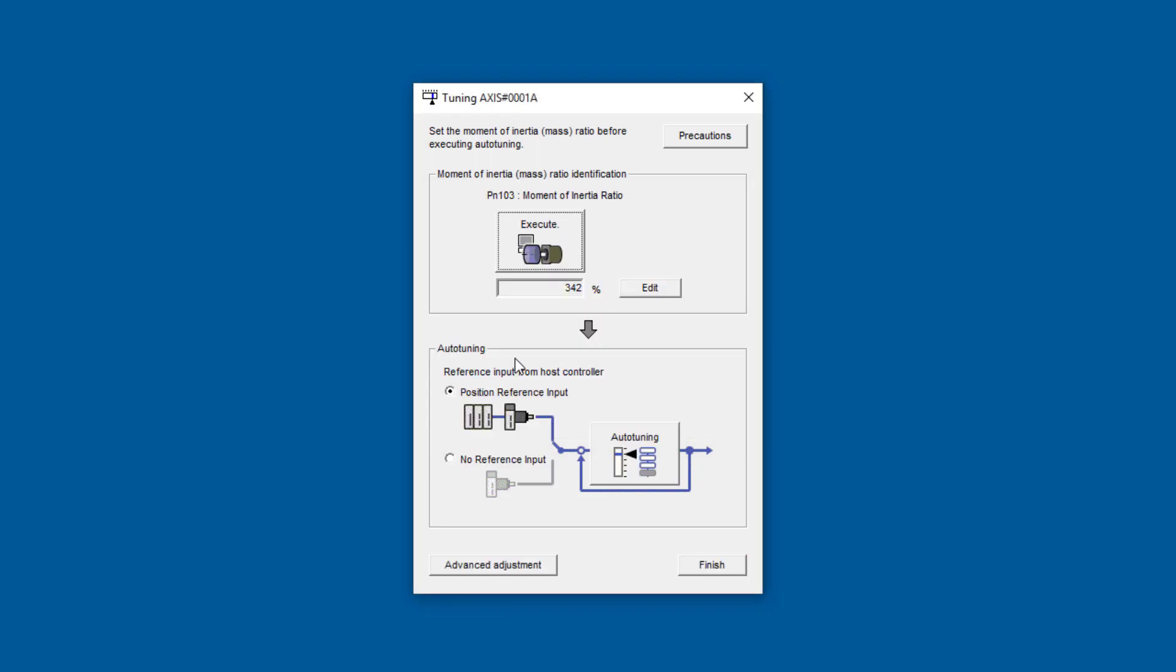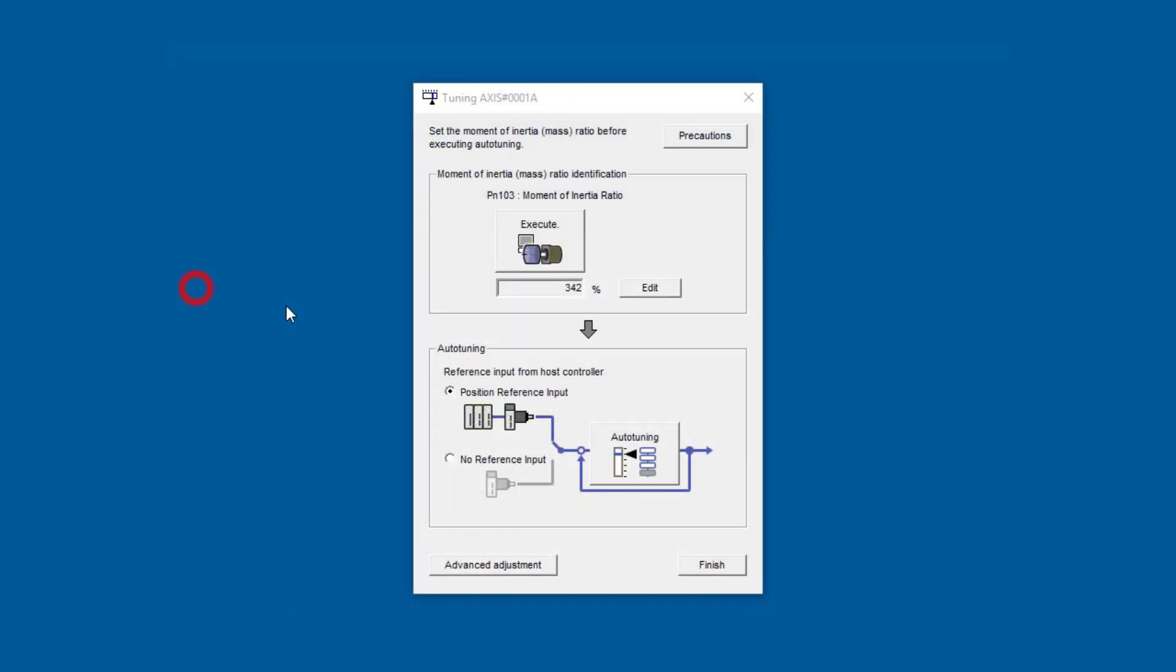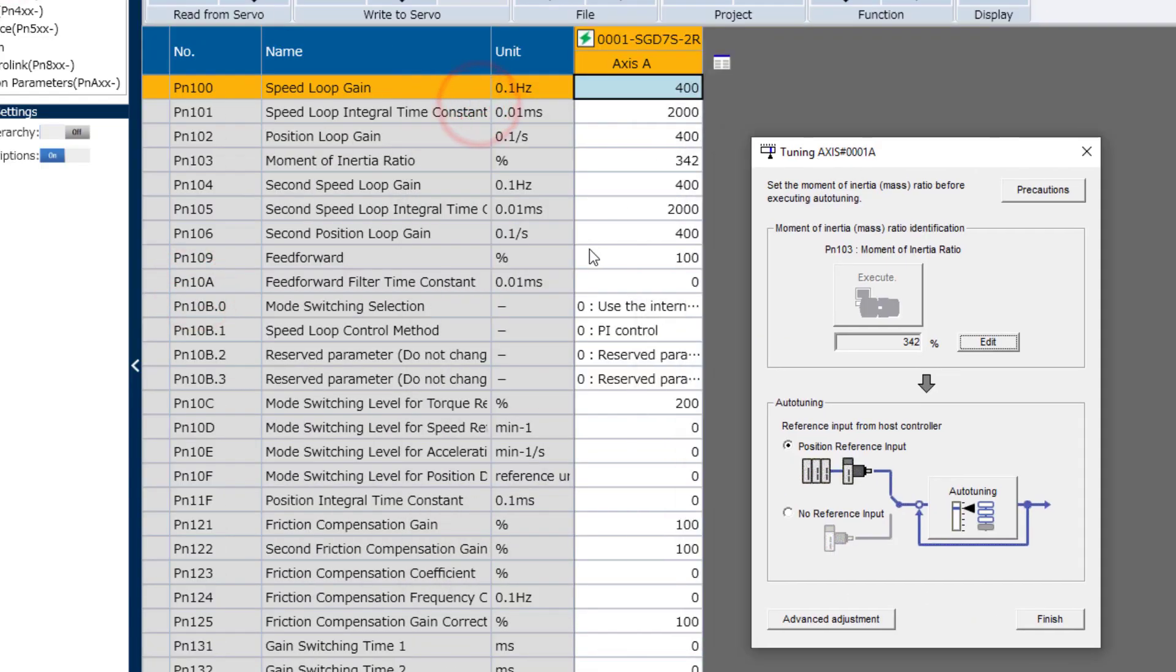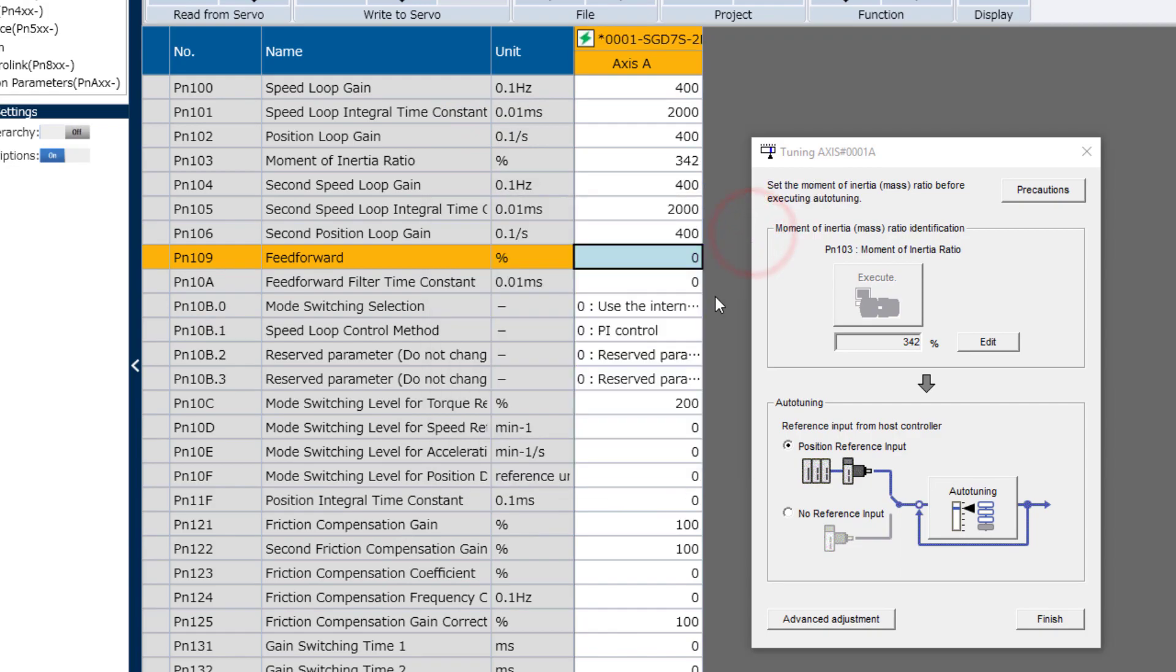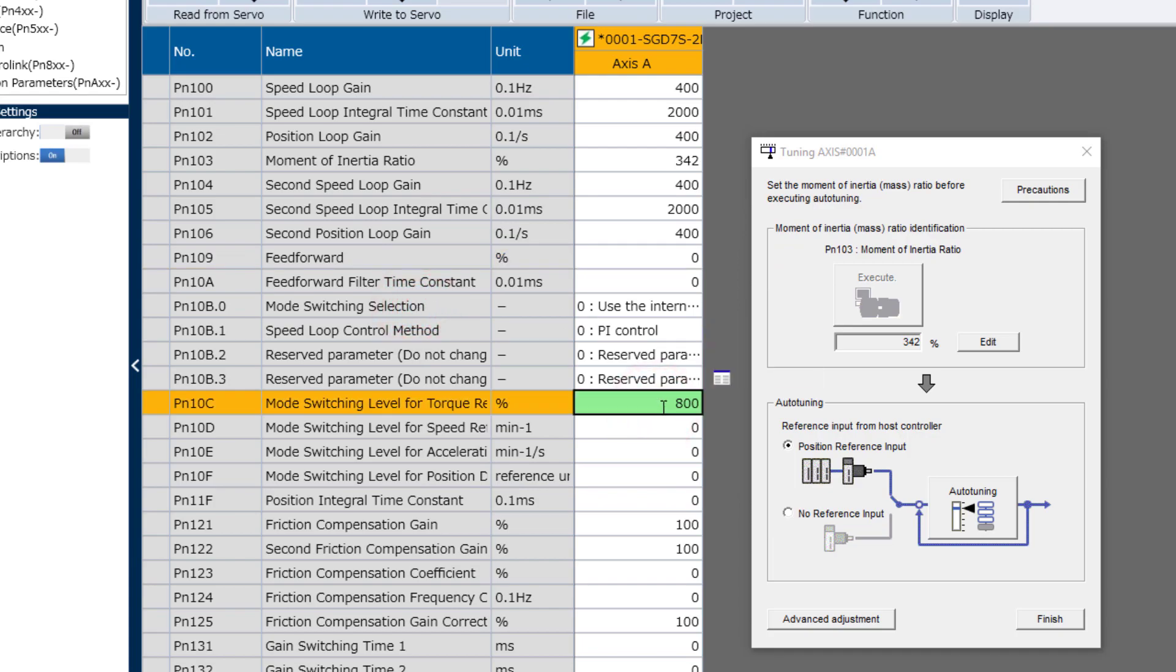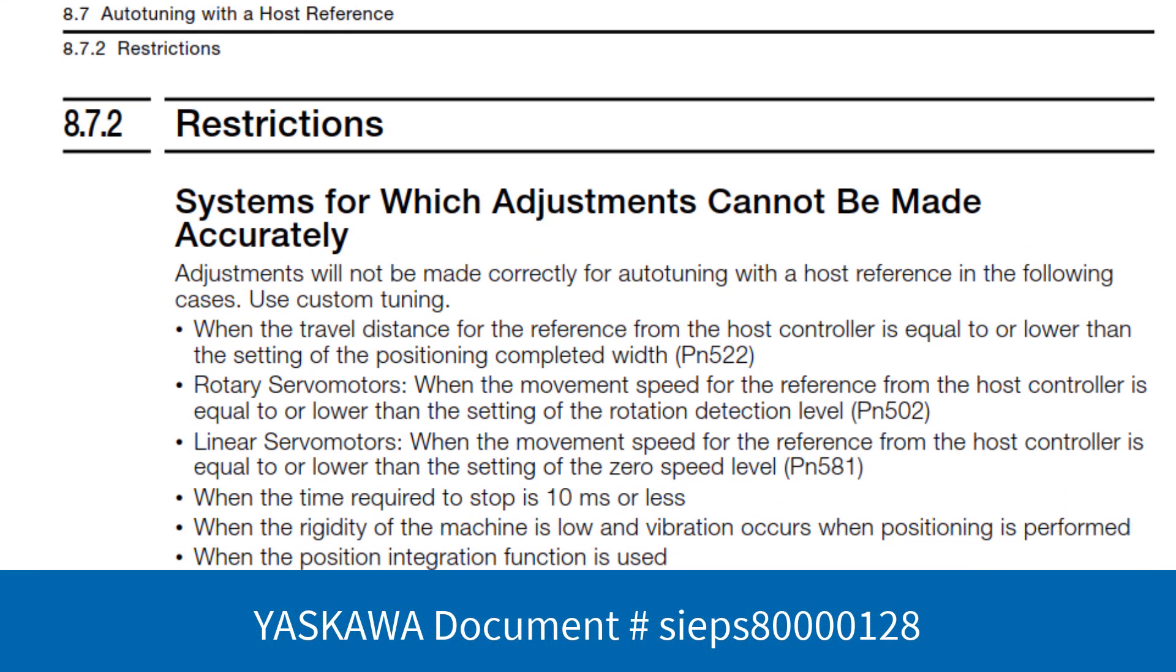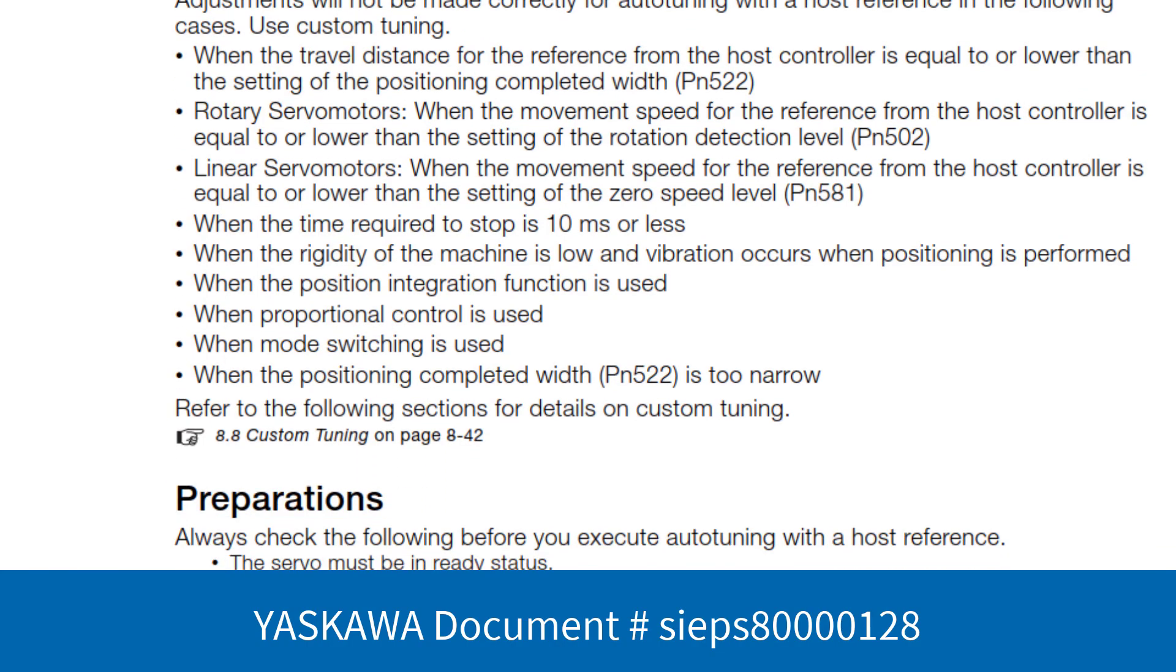Now a couple checks before you run Auto-Tuning, especially if it's going to be without model following control. First, go back to the parameters and be sure that you set PN109 back to the default of 0. Write that in here. It's also recommended to set the mode switch torque level up to max beyond the capacity of the motor. And in fact, there are a number of preliminary checks for Auto-Tuning listed in the manual.